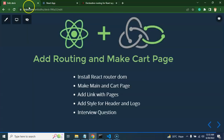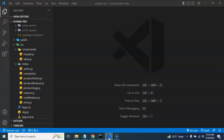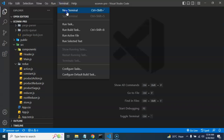So first we will install react-router-dom, then we will make a main and cart page, then we will provide links to the pages so that we can navigate back and forward between these pages. We will also add some style to the header and logo, and at the end we will cover some interview questions.